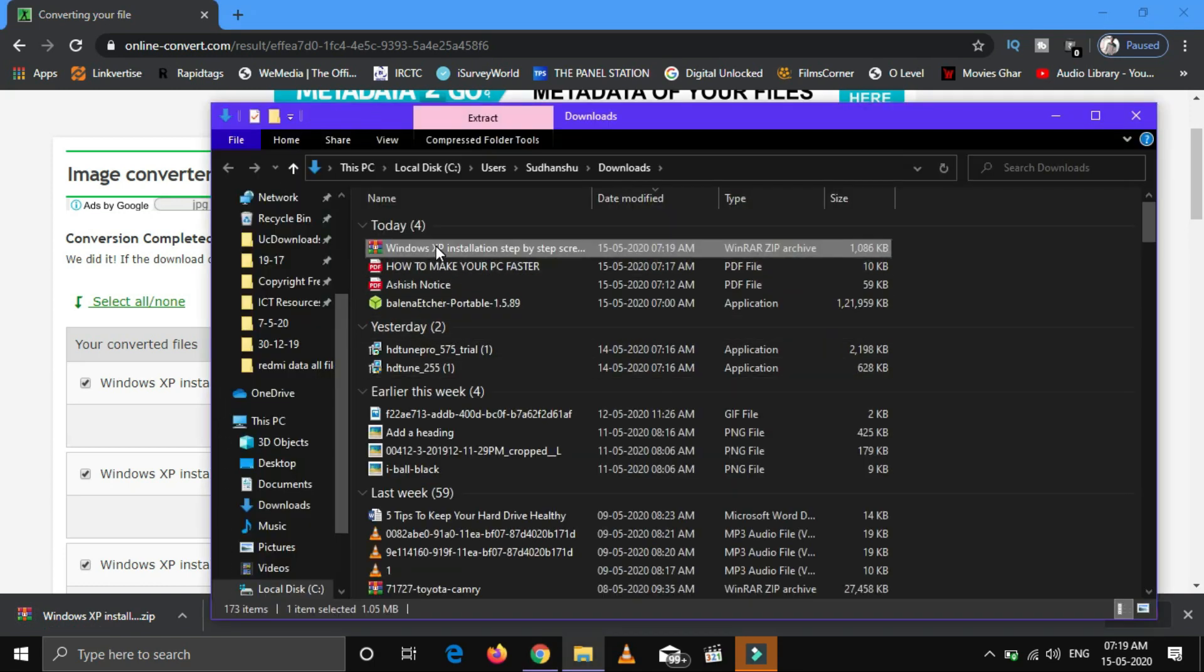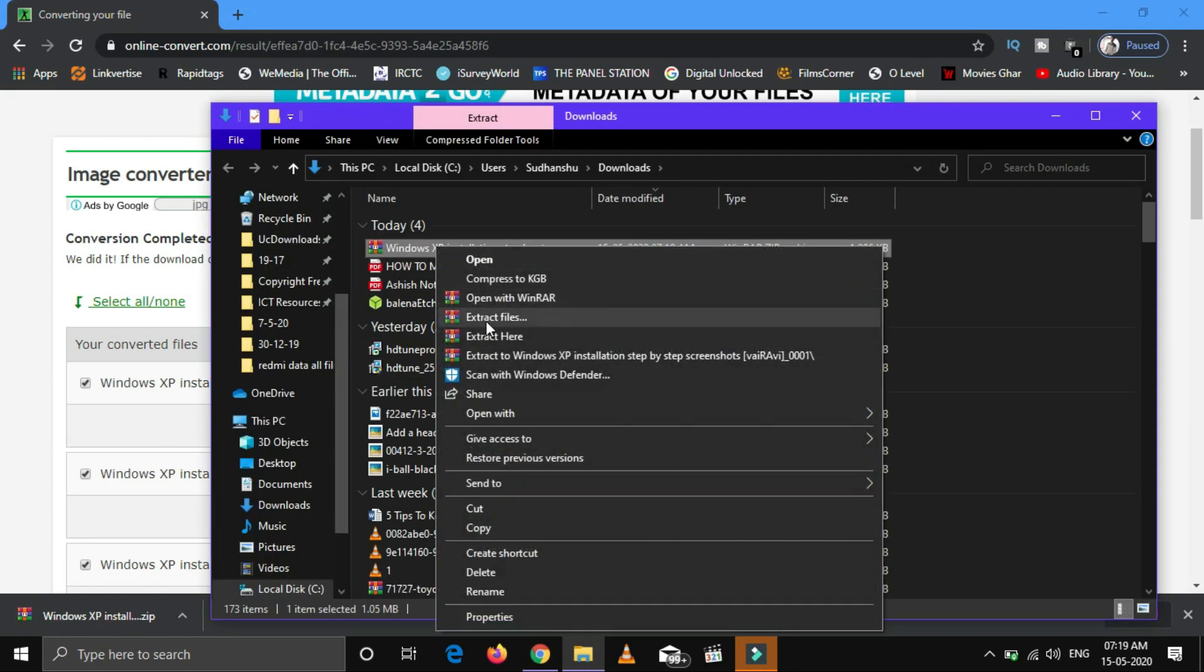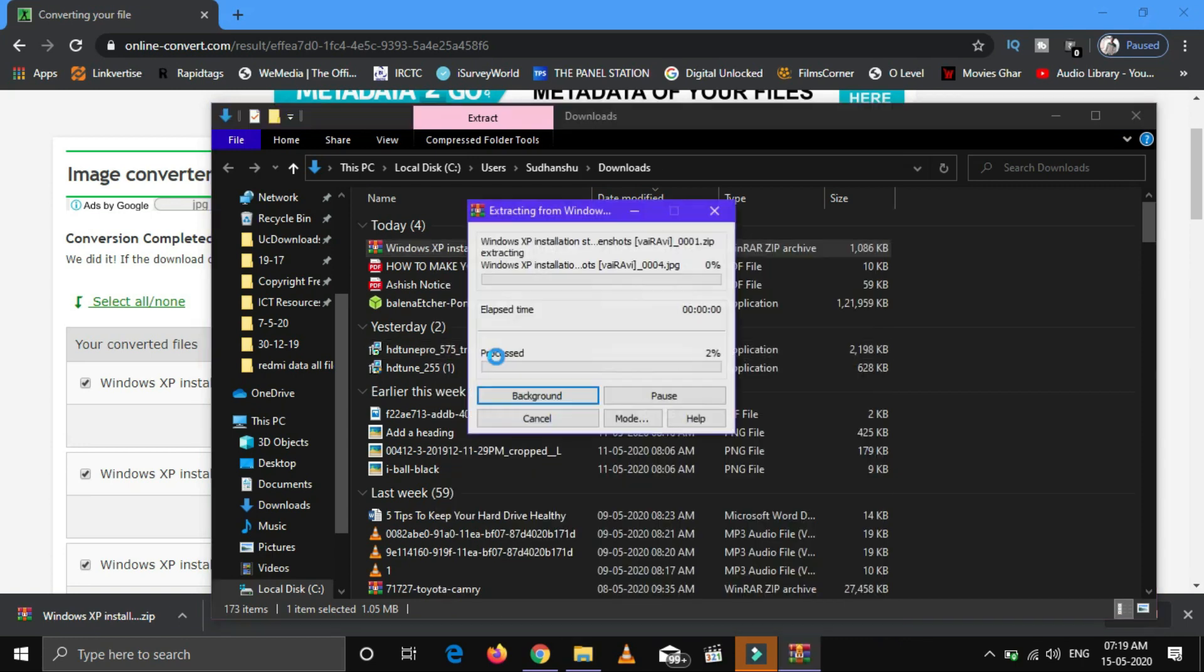You can extract the zip file and check all the converted pages of the PDF you selected.